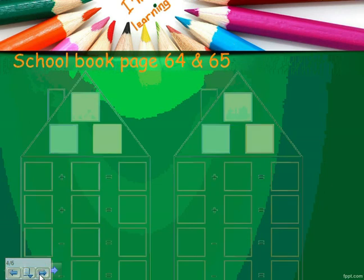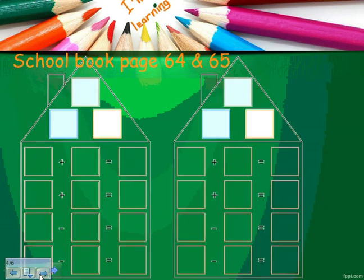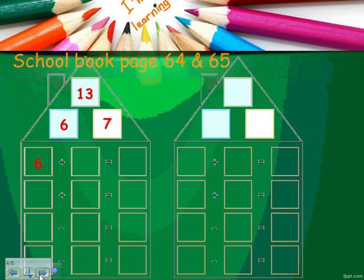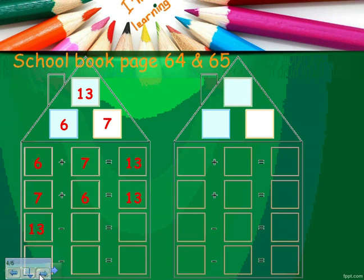Let's open the book to page 64. I will choose number six and number seven. Six plus seven equals thirteen. So six, seven, and thirteen are a fact family because they form four facts: six plus seven equals thirteen, seven plus six equals thirteen, thirteen minus six equals seven, and thirteen minus seven equals six.